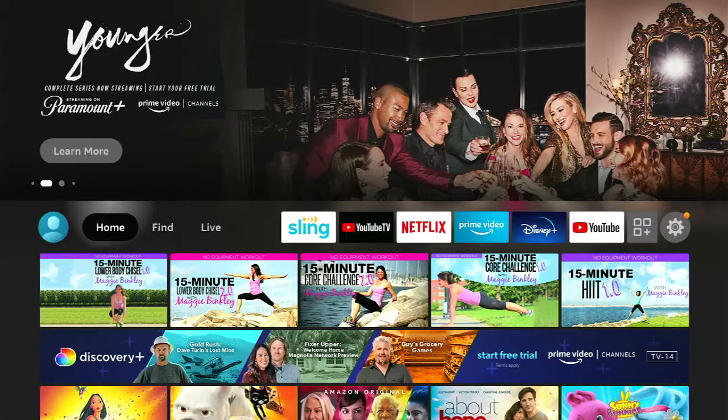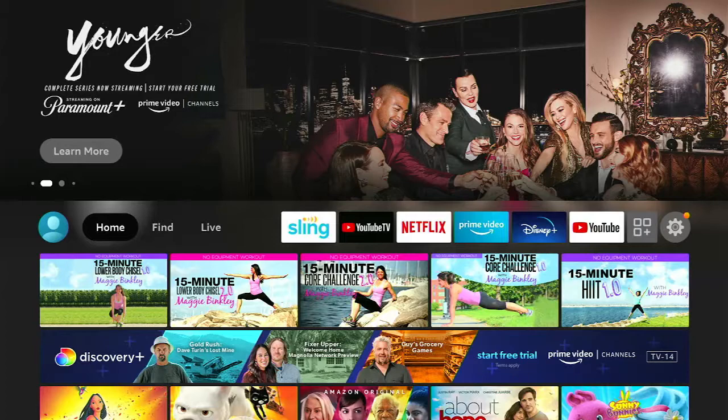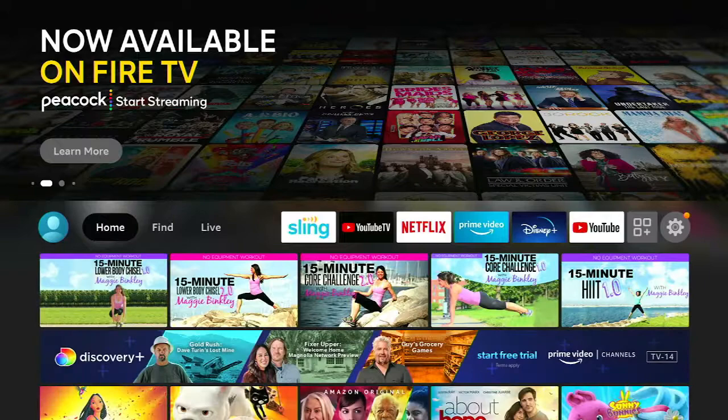I'm just grabbing my Amazon Fire TV remote. I'm focusing up top on the remote with the center select button in the middle of the circle to select something, and then obviously moving around using the circle button up, down, left, right.